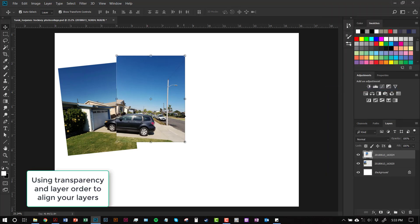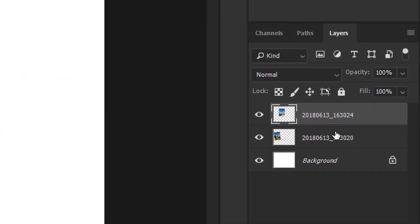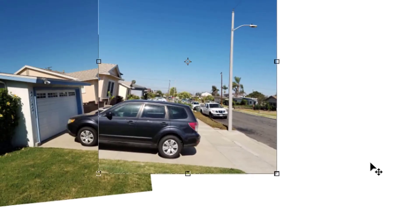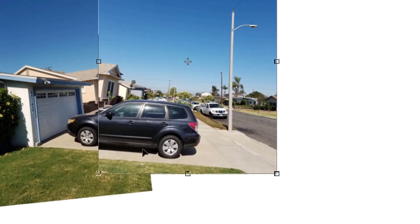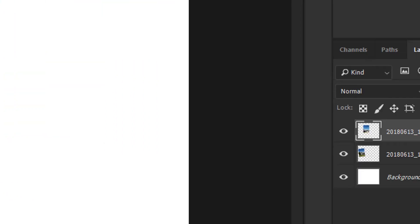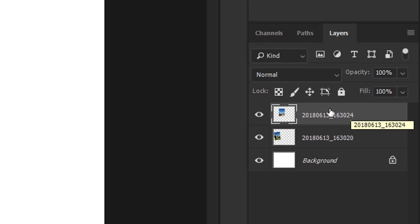All right, you're going to notice one thing about the Layer Panel. Depending on which layer is above the other in the Layer Panel, that determines how it overlaps in the image. So the image I just placed is on top of my previous image, because that's how it's organized over here in the Layer Panel. So I'm actually going to turn down the transparency of this layer so that I can see the layer beneath it, and make it kind of line up a little bit better.